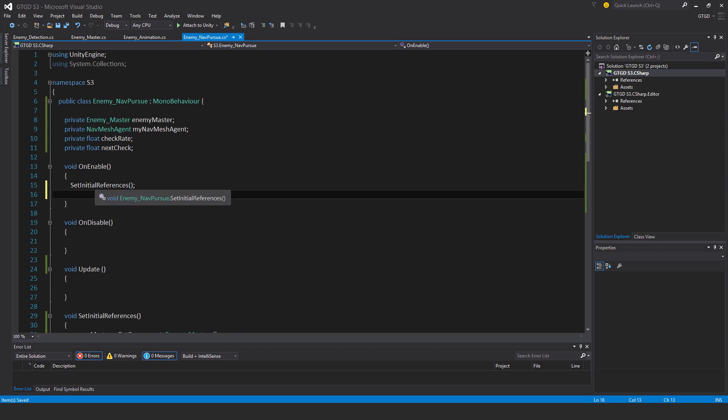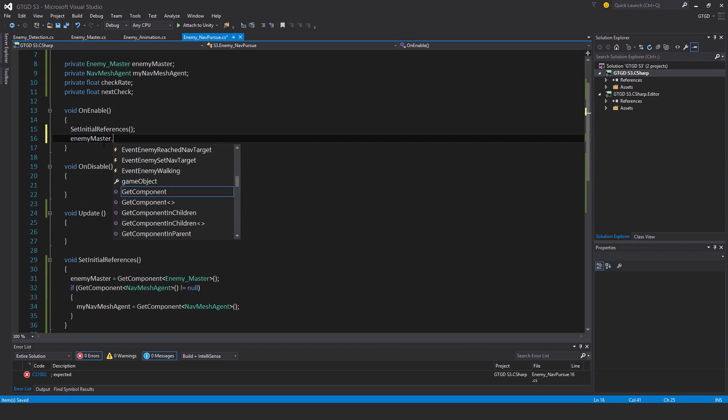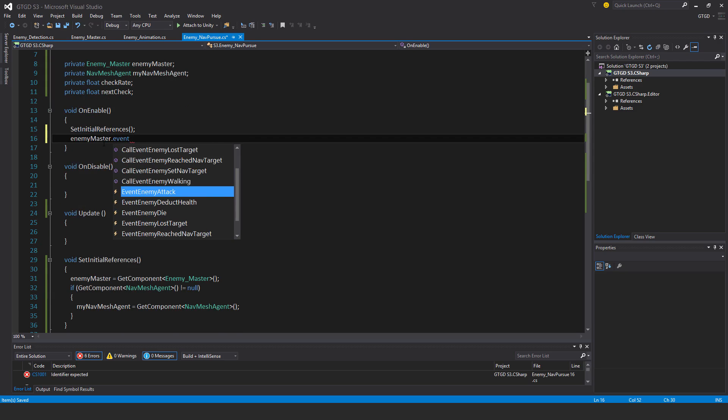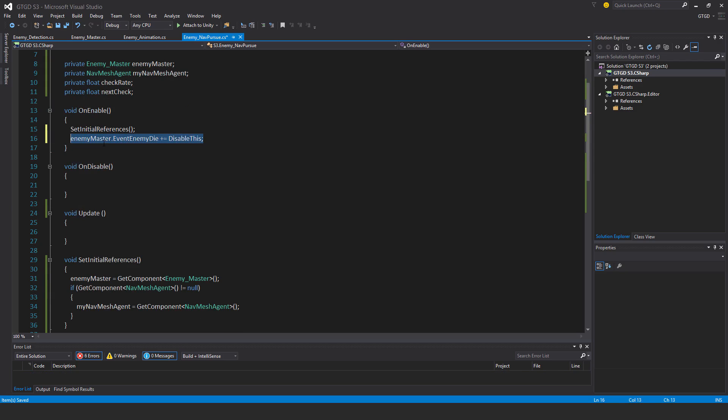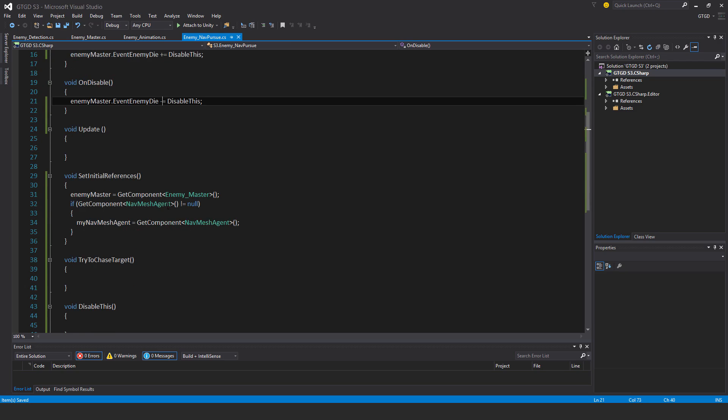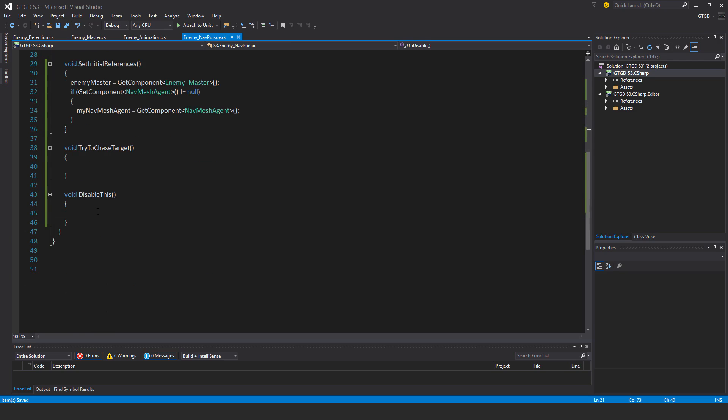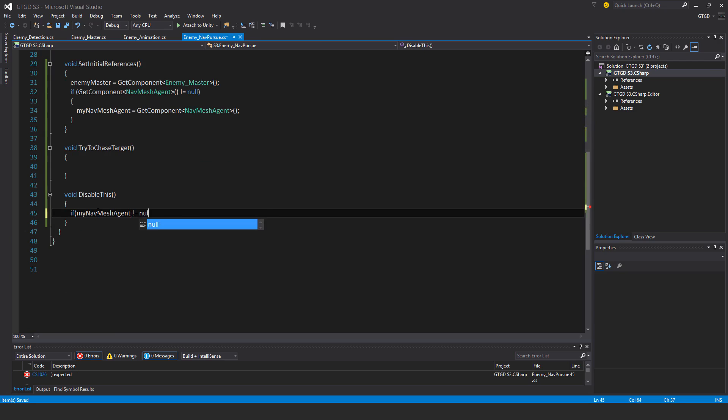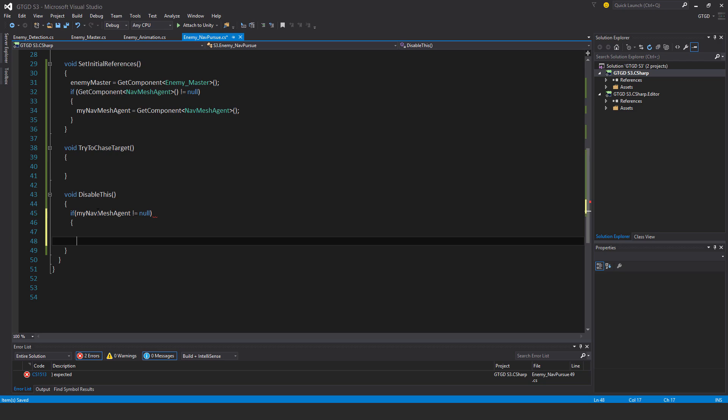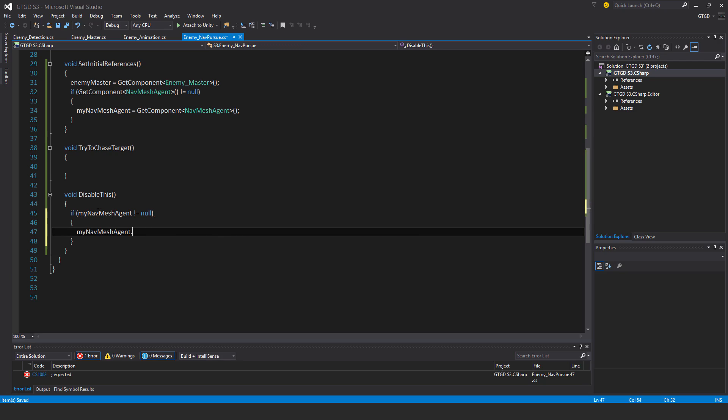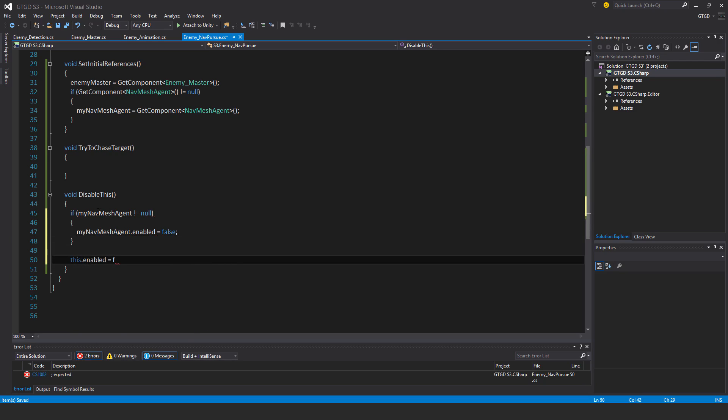Then I'll just set that. SetInitialReferences. And I might as well want to add it. EnemyMaster.EventEnemyDie plus equal disable this. Okay, so in disable this, I'll say if my navMeshAgent is not equal to null, then my navMeshAgent.enabled is equal to false. And then separately, this.enabled is equal to false.